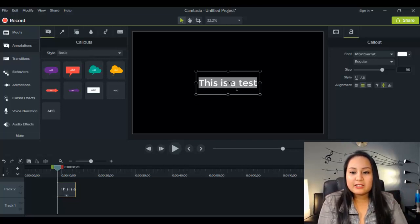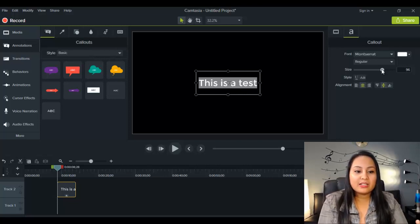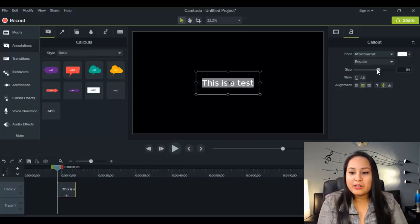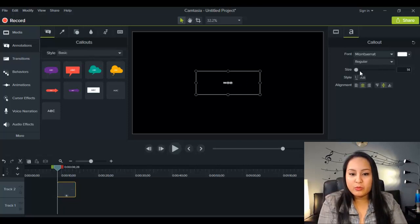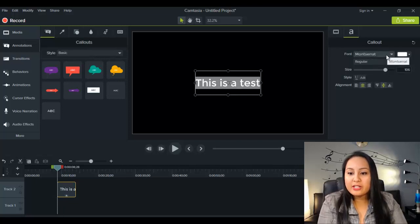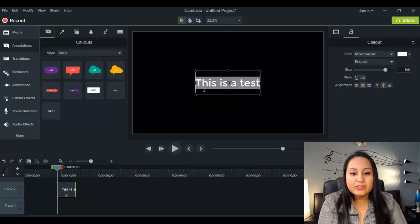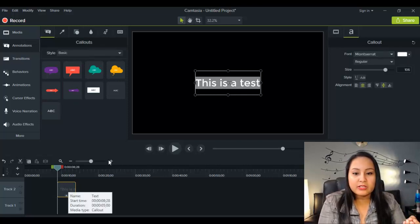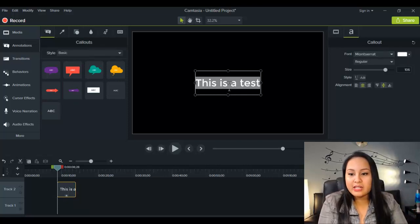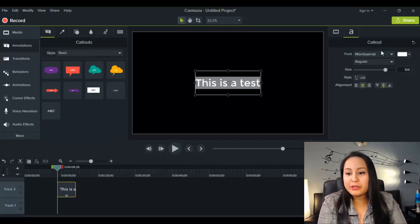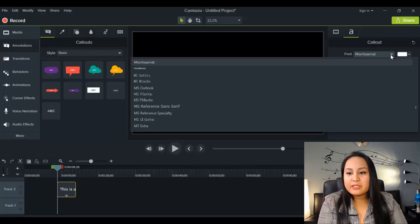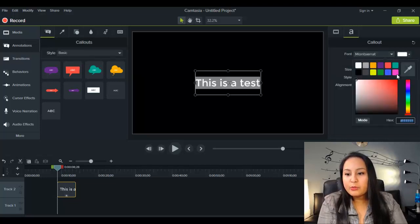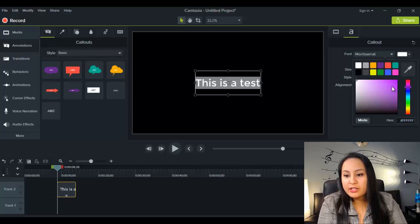So, you'll notice that the text size is already really big. It's 96. If you decide that you don't want it that big, you can go over to the right-hand side and lower this down as much as you want, or go back and make it big. From here, you can also change the font. This is the standard font that when you drag it down from the callouts down to the timeline, this is the standard font. I actually really like this font. I've been using it, but you can change the fonts if you want to. And you basically do that just by clicking this.